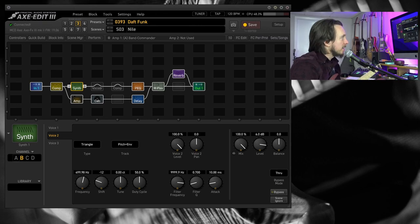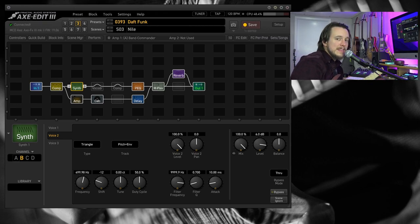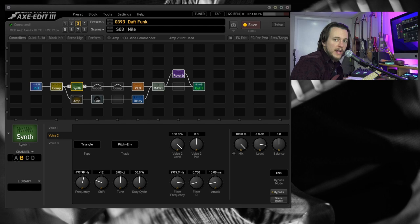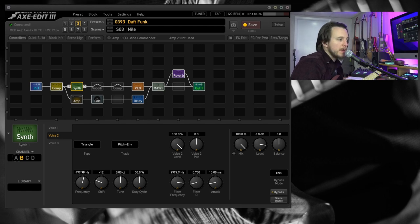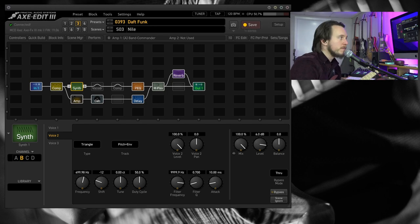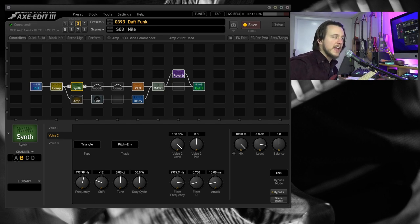Hey everyone, my name is Matthew Dale and today we're in the Axe FX3, specifically the vocoder block, how to get it set up, and a little bit of a deep dive on how I got this Daft Punk style tone.